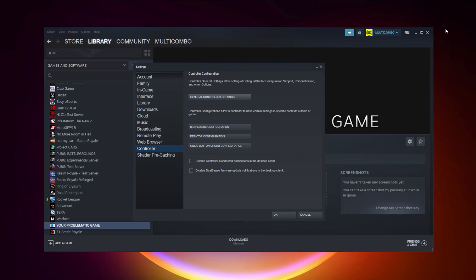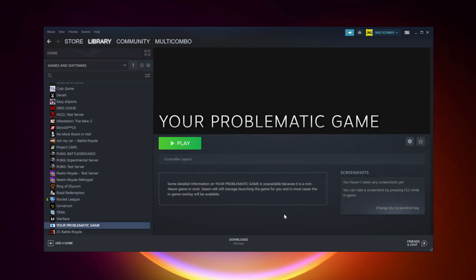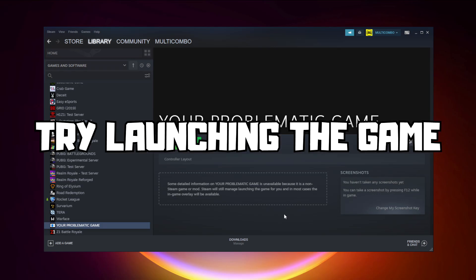Calibrate the controller, then close the window and click OK. Try launching the game.